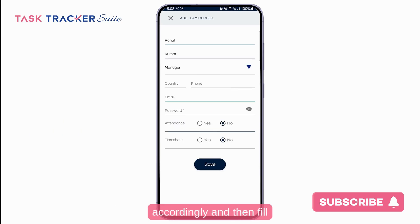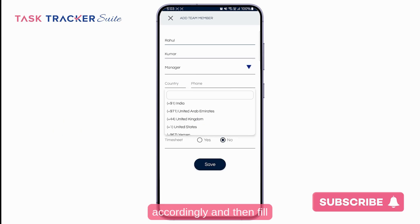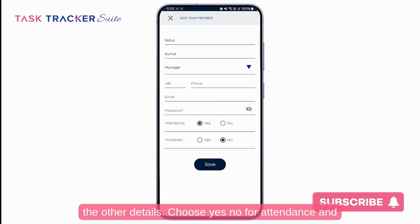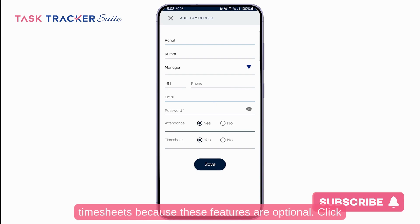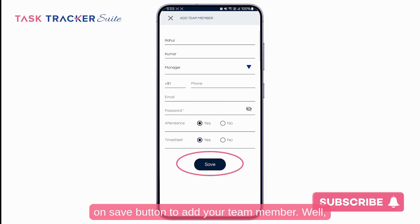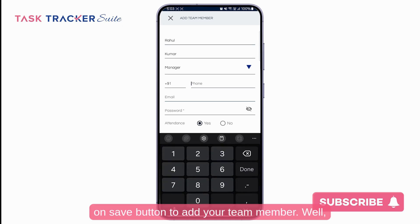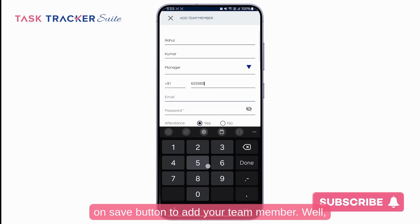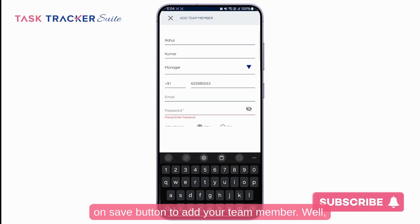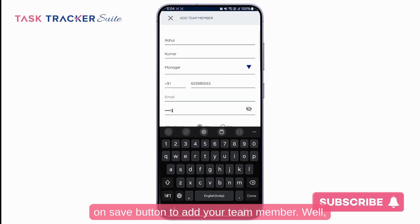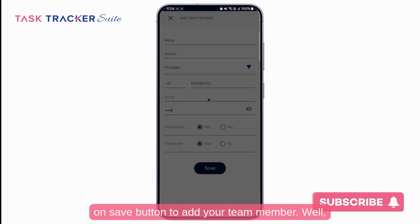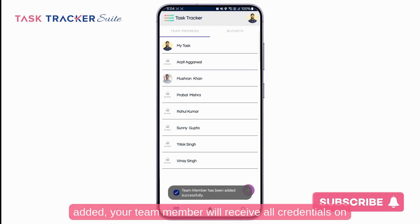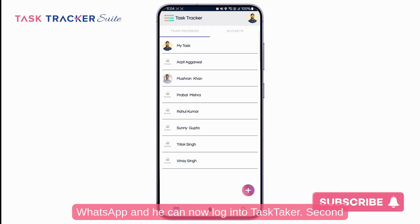Choose the roles accordingly and fill in the other details. Choose yes or no for attendance and timesheets, as these features are optional. Click the save button to add your team member. Once added, the team member will receive all credentials on WhatsApp and can now log into TaskTracker.